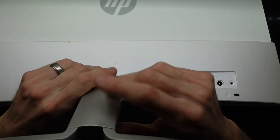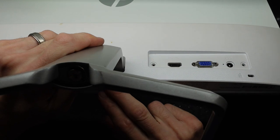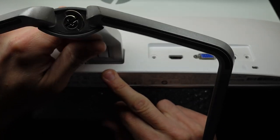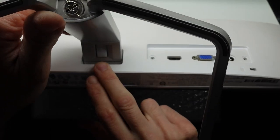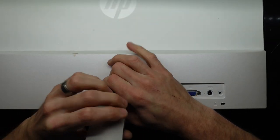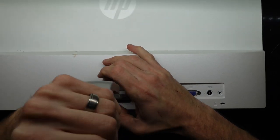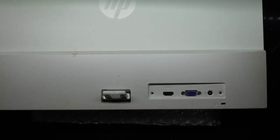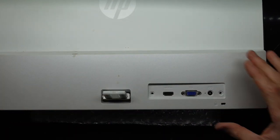Actually looks to be a release button just in here, right there. Push that in, we're free. One stand removed.